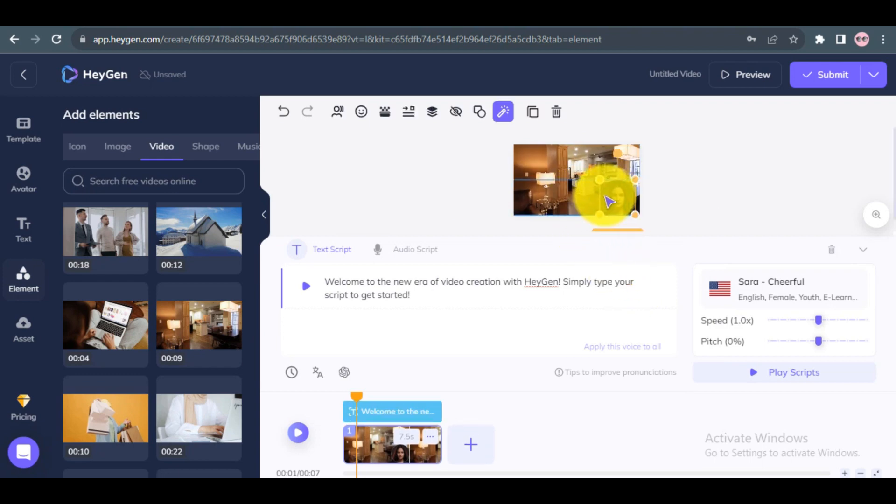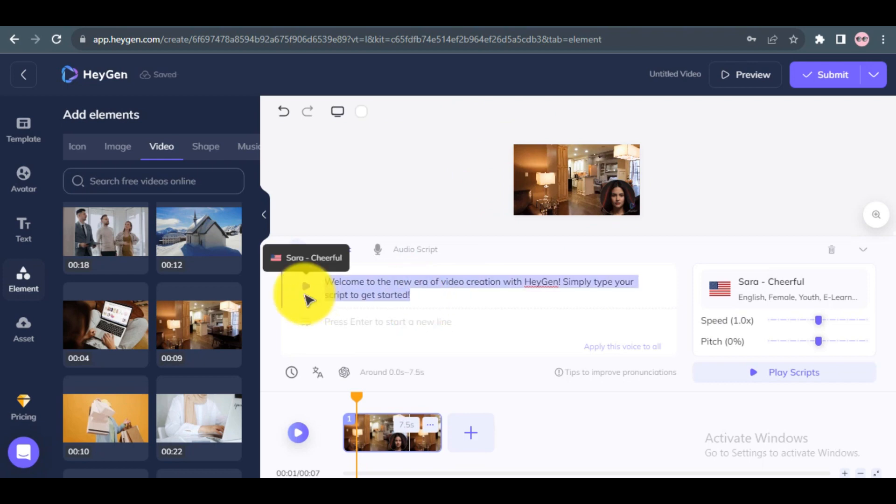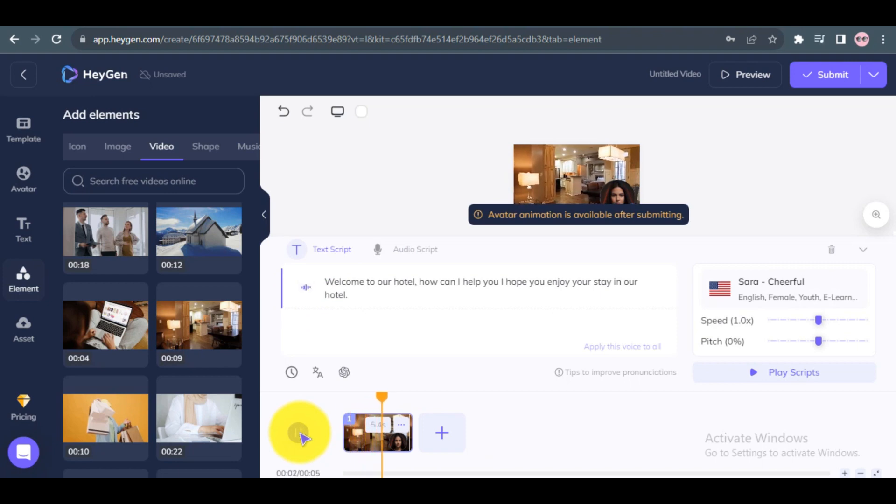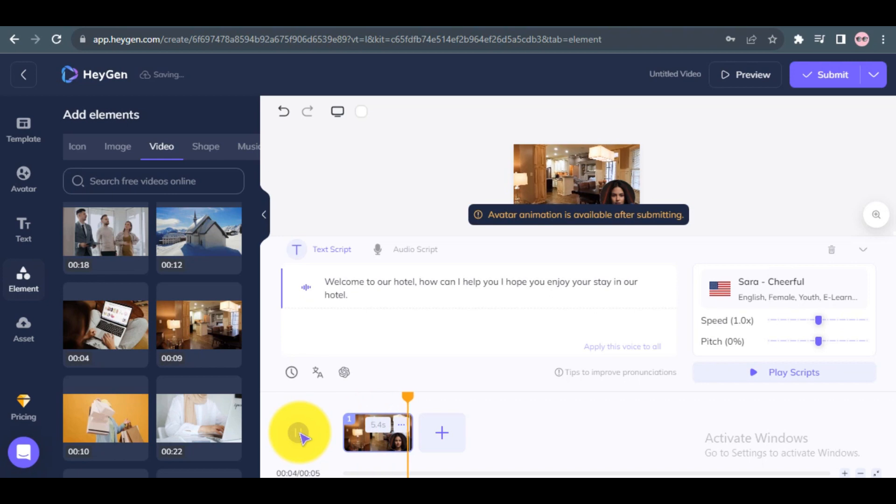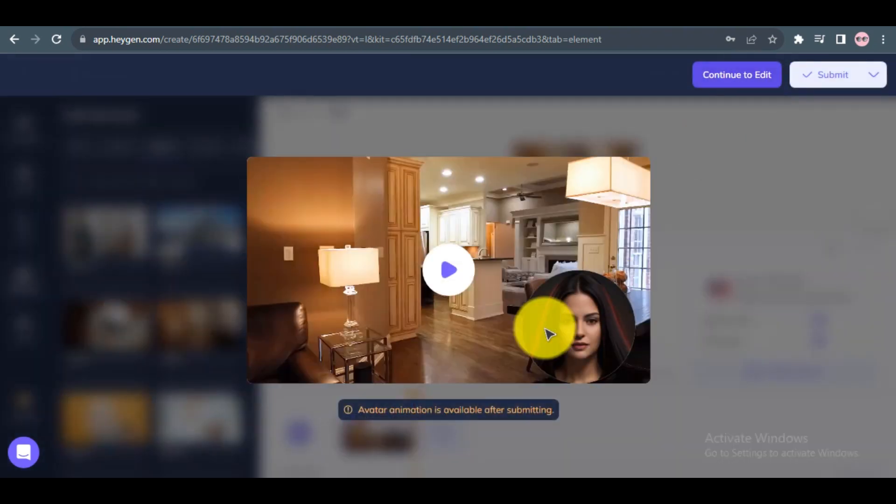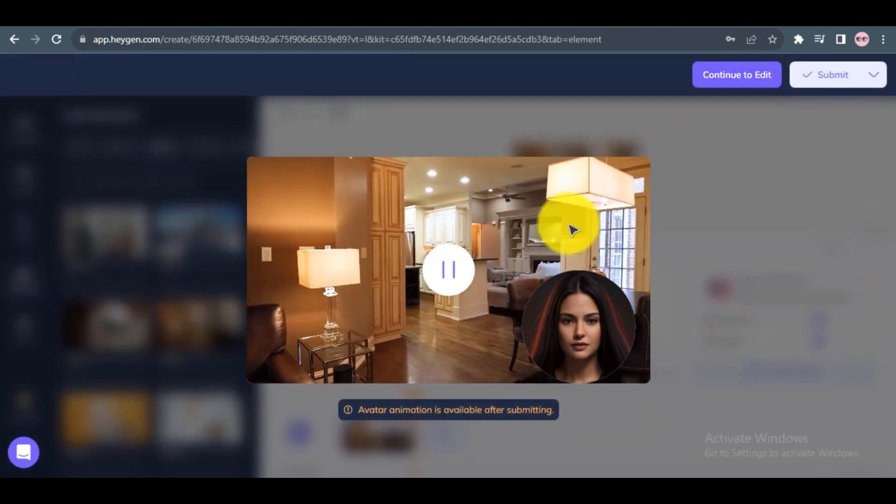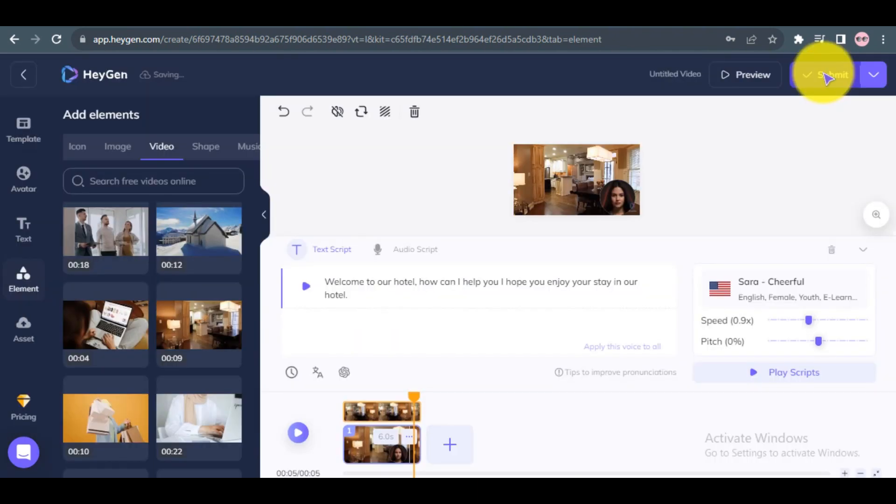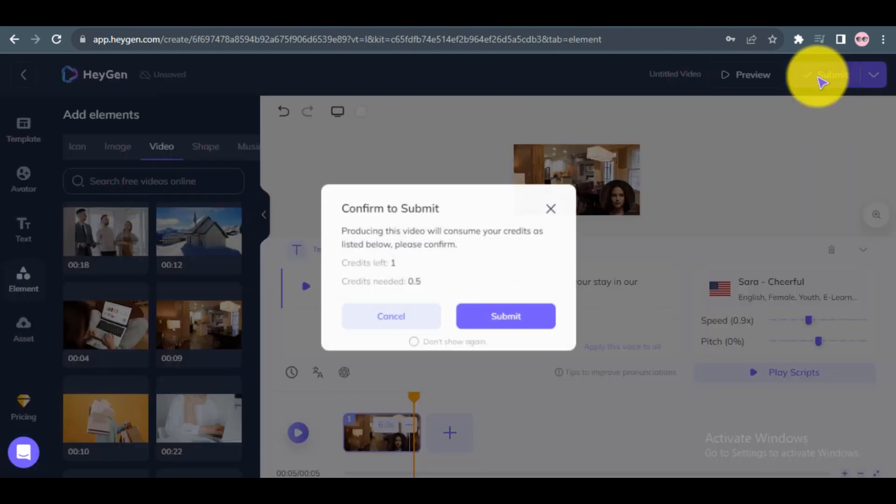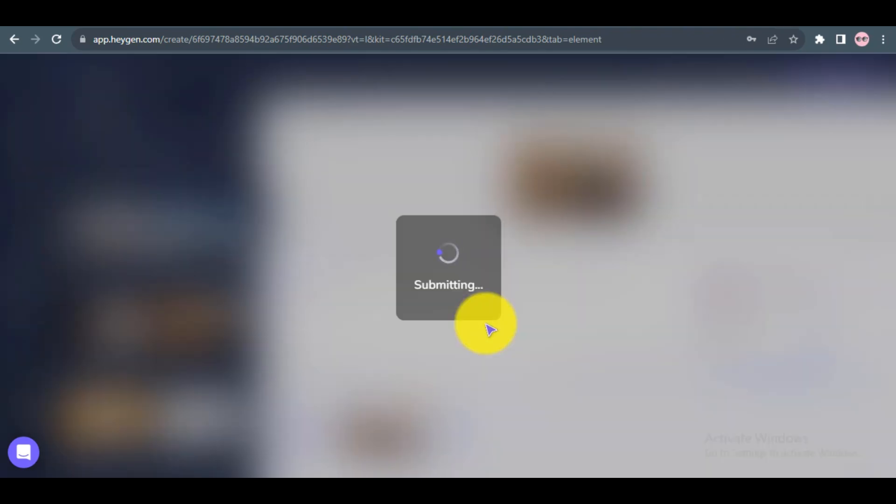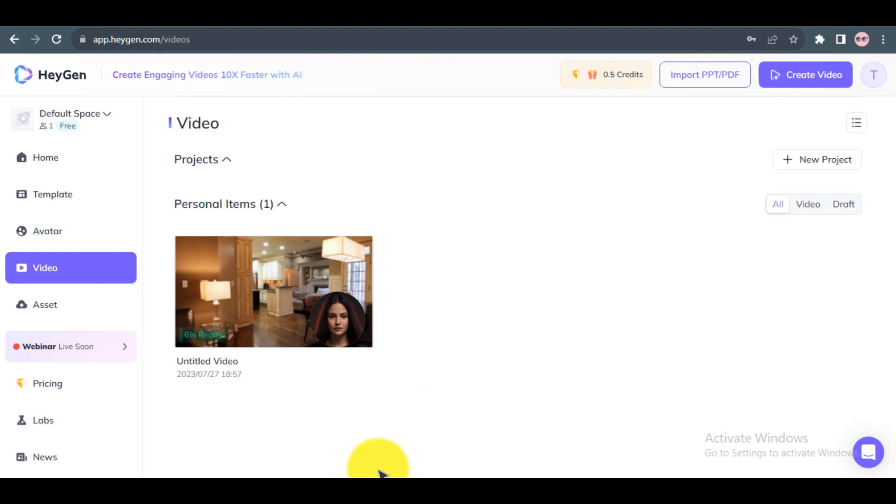Step 7: Now add your script in the Text Script section. Play your voice script to make sure the result is OK. To preview your final setting, click on the Preview button. Step 8: After everything is set, click the Submit button to start rendering your avatar video. Wait for the process to complete.